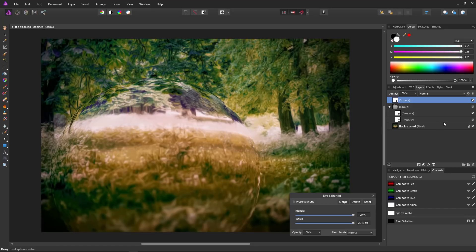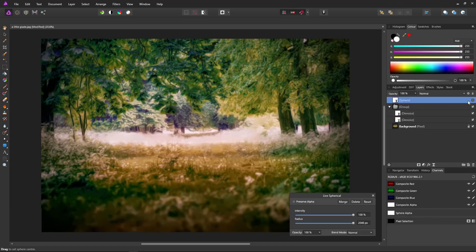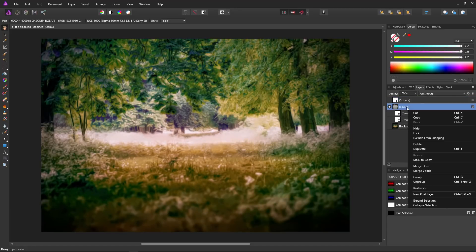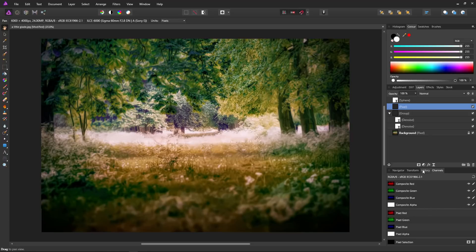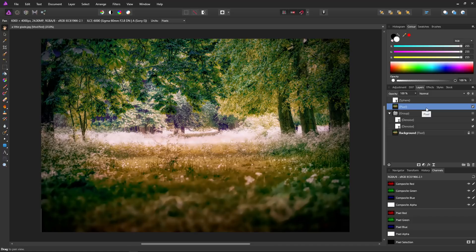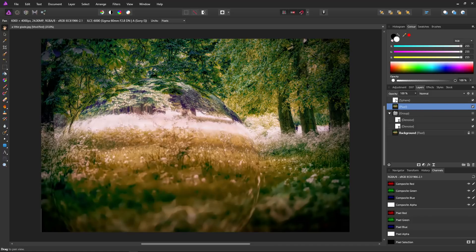If we turn off the spherical filter and right-click our group and select merge visible, we create a merged visible layer — referred to as a stamp layer in Photoshop. Then after waiting for it to process, we have our new merged layer. Turning off the group and the background, we still have our merged pixel layer, which is everything underneath merged into a single layer.